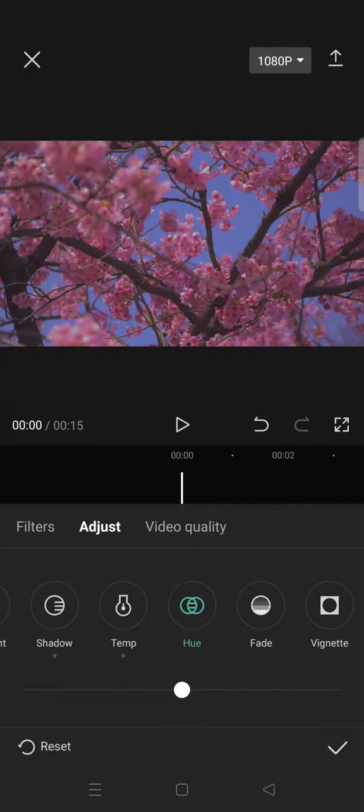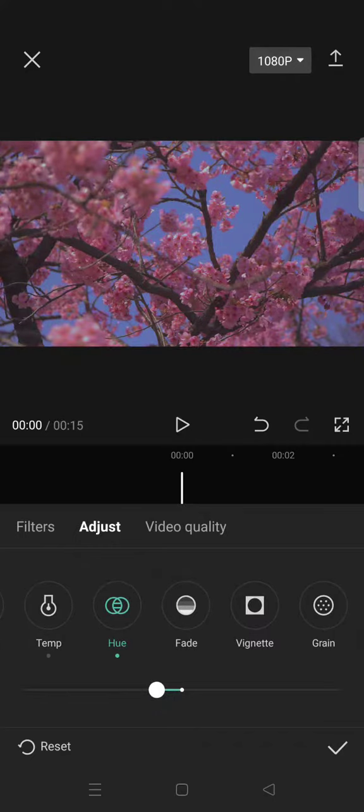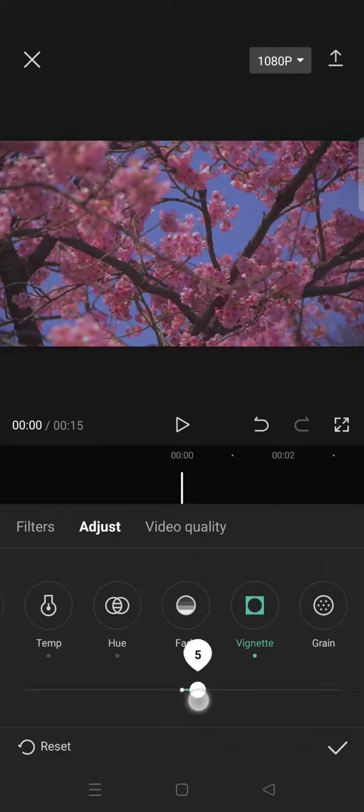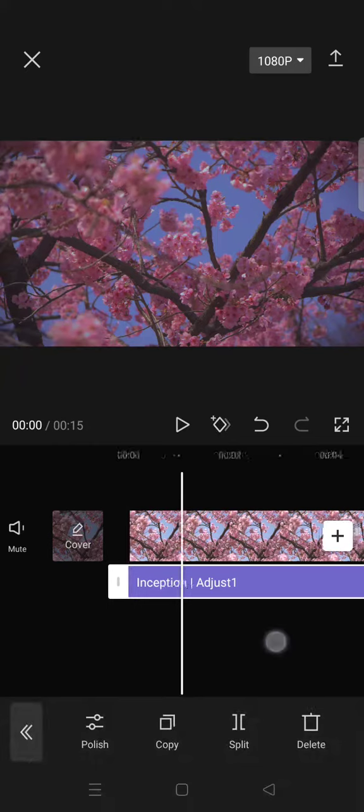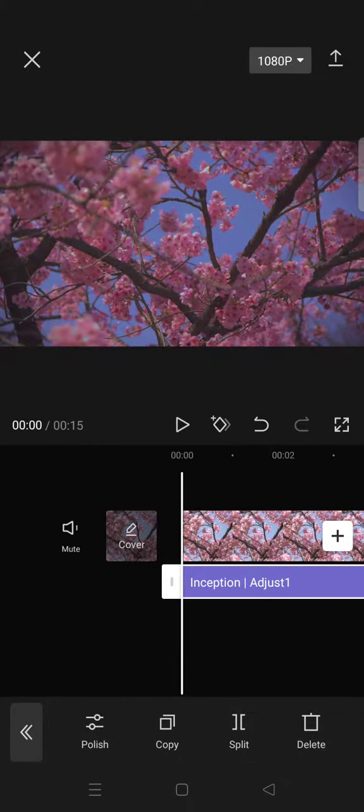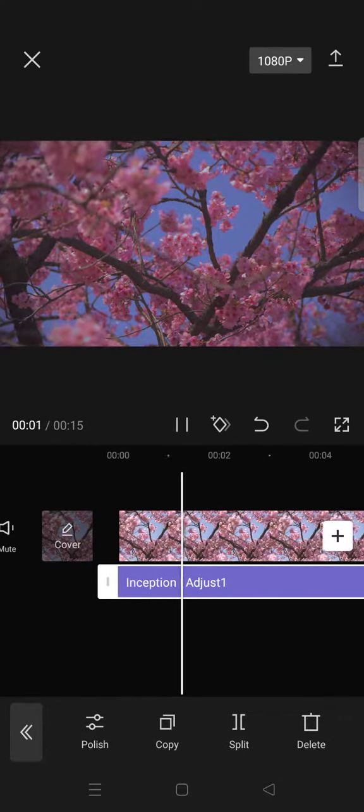And then set the hue into negative eight. And lastly, add some vignette effect around 10. Okay, you can just click on the check icon and here is the final result.